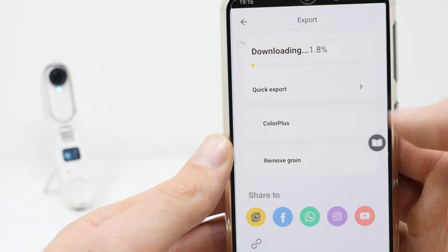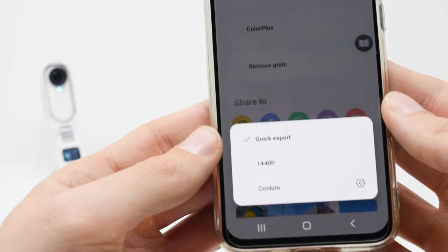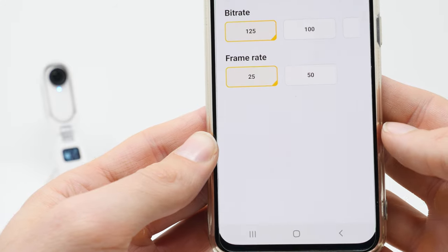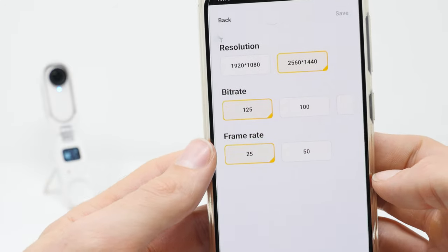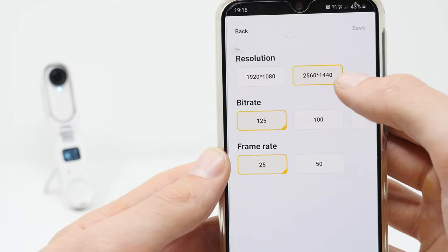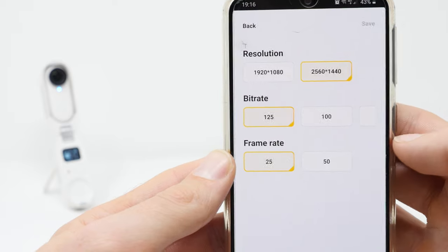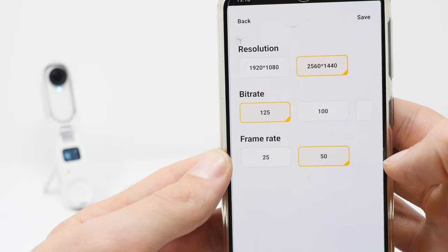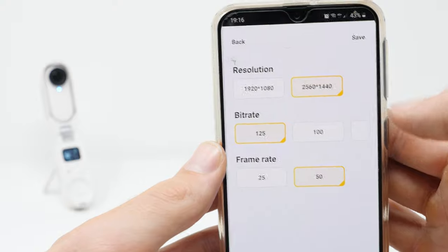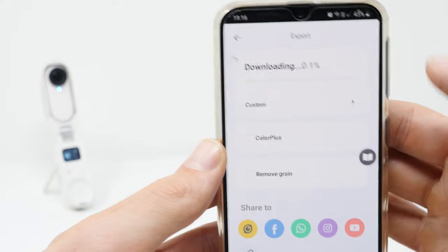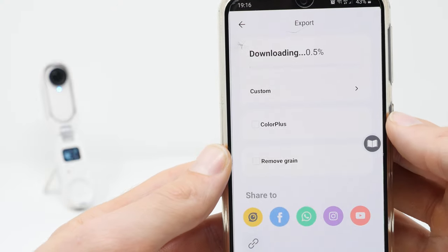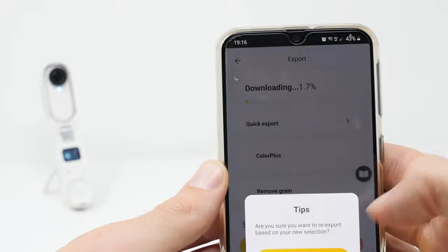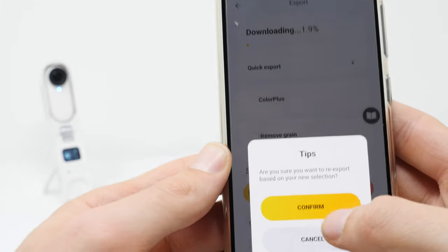For the best export quality, click on Quick Export, Custom and select the following settings: Resolution 2560x1440, Bitrate 125, Frame Rate 50fps, and click Save. Again you can turn on Color Plus and Remove Grain if you want.